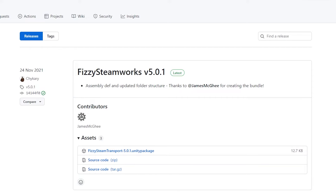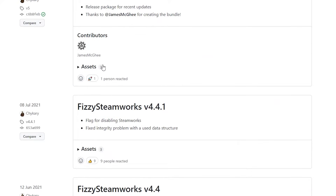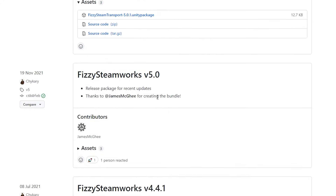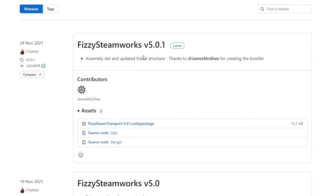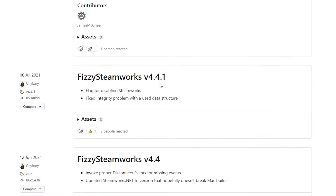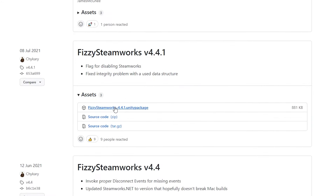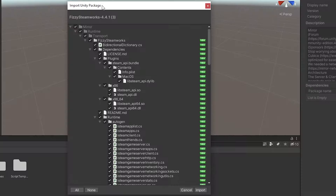The next step is to import Fizzy Steamworks - I'll leave a link in the description. This will allow us to make Mirror work with Steam. I will be using version 4.4.1 because the newer versions have a few changes I will not be going over in this video. Click on Assets and download the Unity Package, then simply open the package and import it.